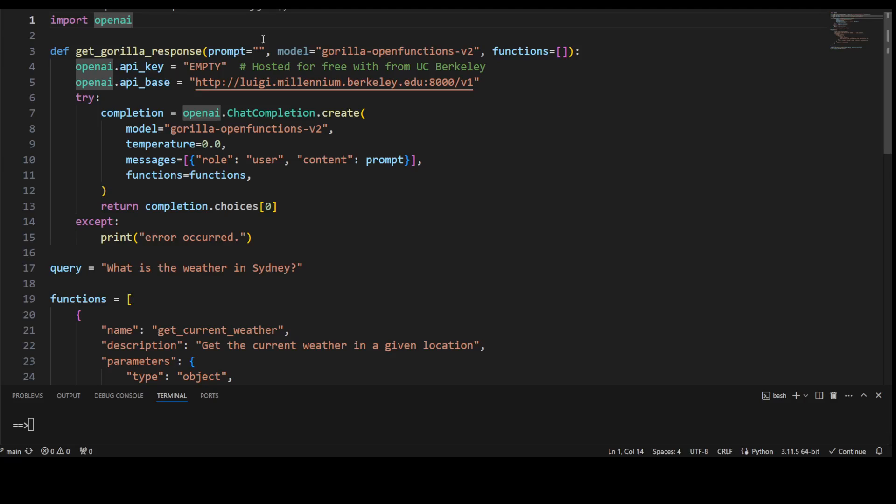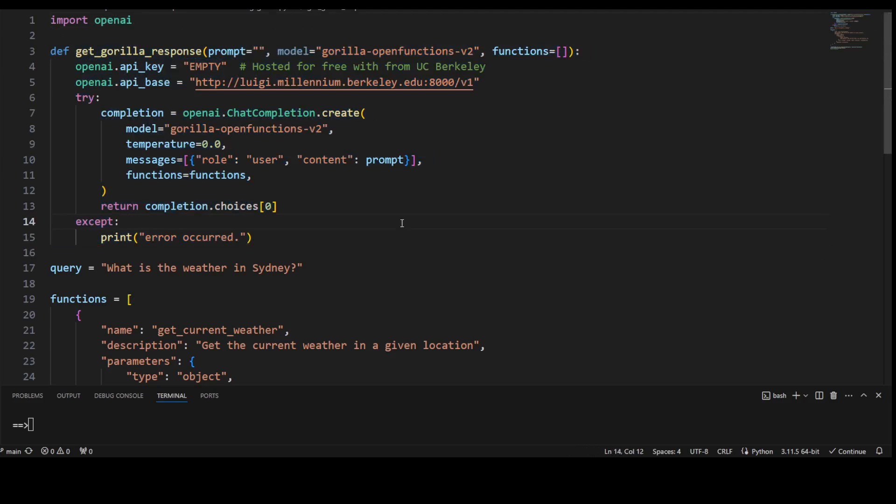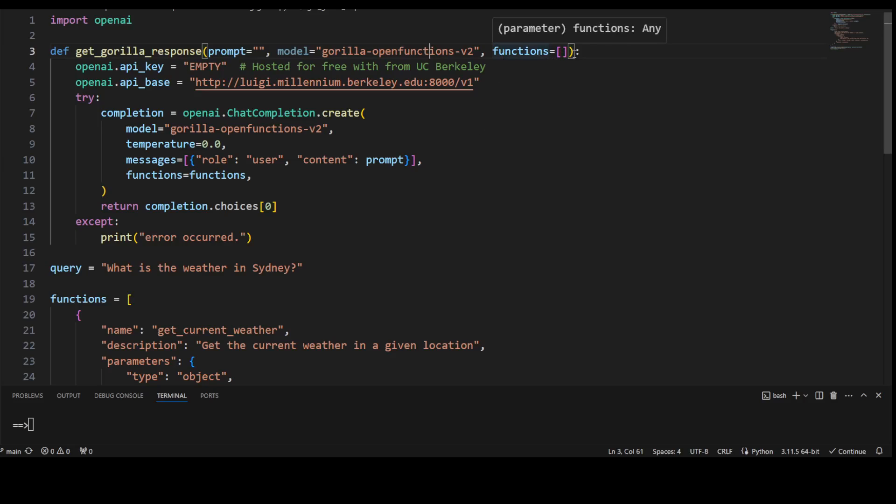Okay, so that is installed. Now let's go through the code. Line number one, we are simply importing OpenAI, and then we are defining this get_gorilla_response function. Now what is happening here is this function is receiving a prompt which will be passed by the user, then this is the model from Gorilla, the open functions word that returns a function call, or basically a function name with its parameters, and then we are also passing it functions.